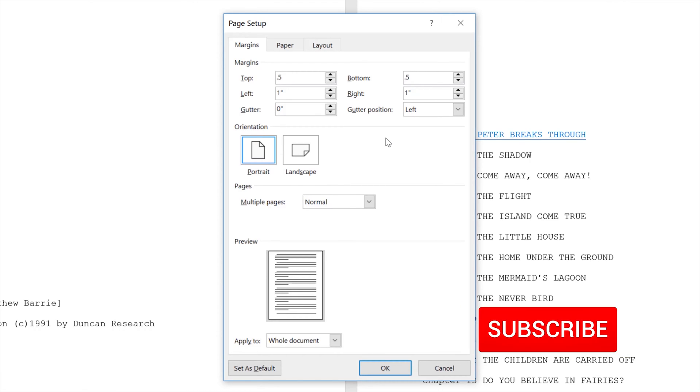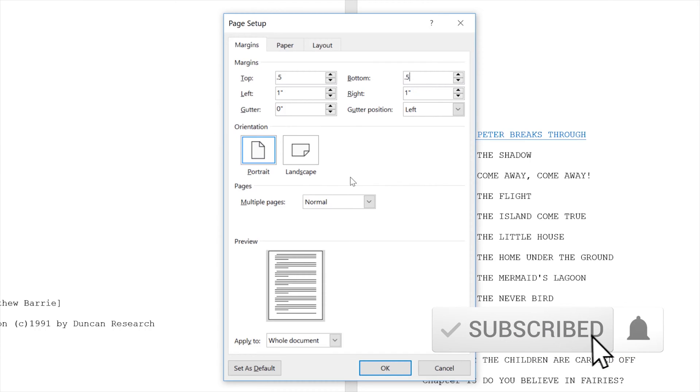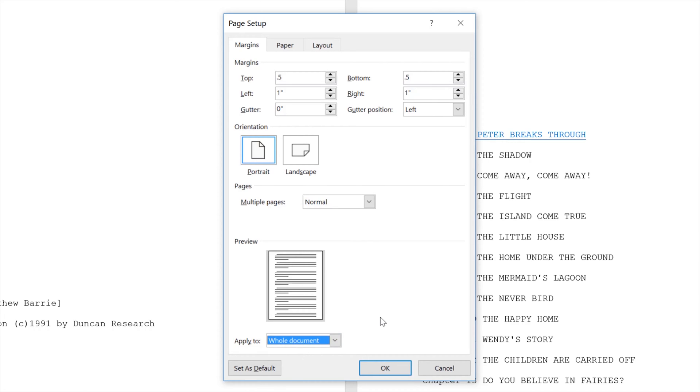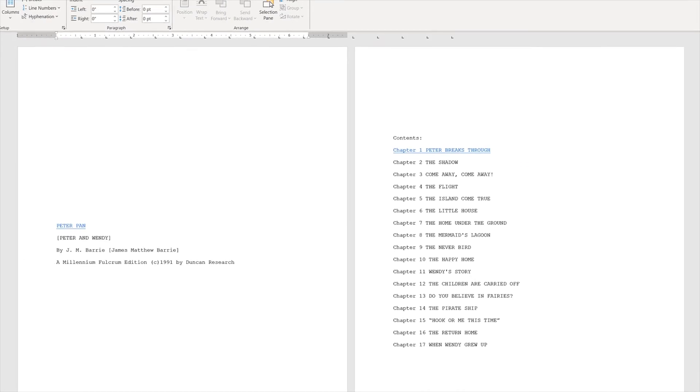In this section you also have the page orientation. You have it at portrait currently but you could change it to landscape. You can also do that from the ribbon. As you're applying these things you can apply it to the whole document or from this point forward. Let's close out of this.